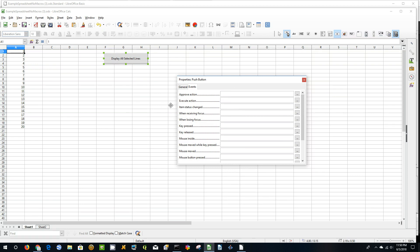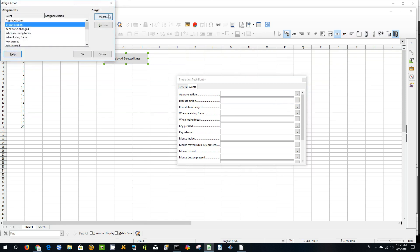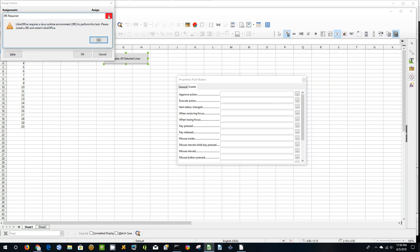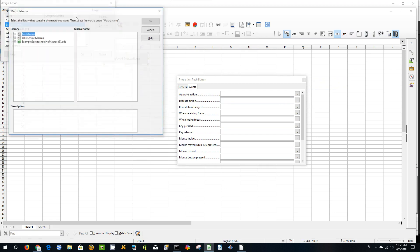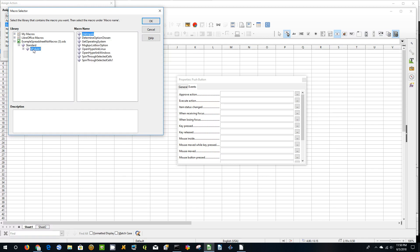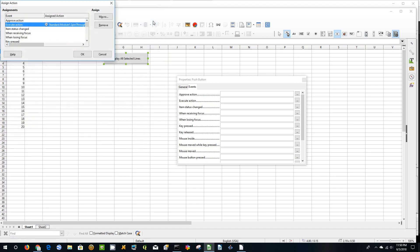And the next thing we're going to do is click on the Events tab. I want to execute an action. So come over here to that line, click on that, and I want it to be a macro. Just click OK — an error comes up every time. And come down here to Standard, Module. And we want this right here for my examples. Click OK, and OK. And we're done here, so close that out.